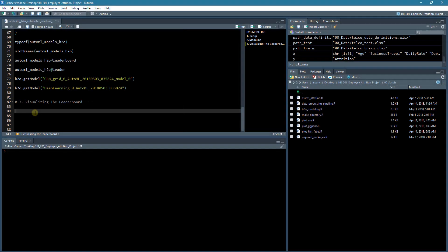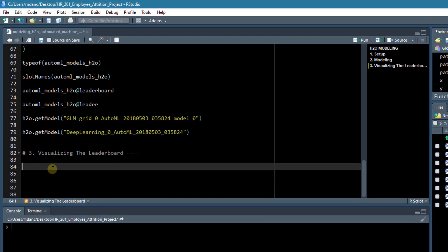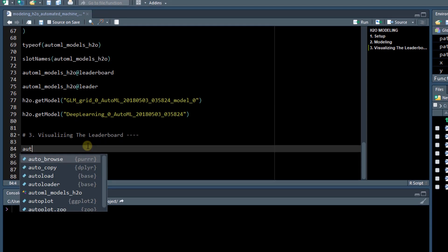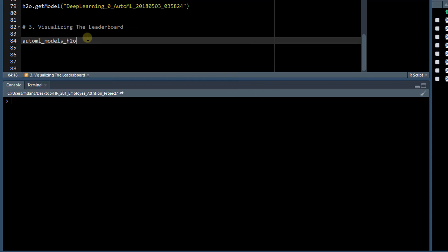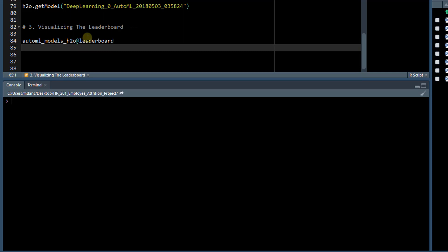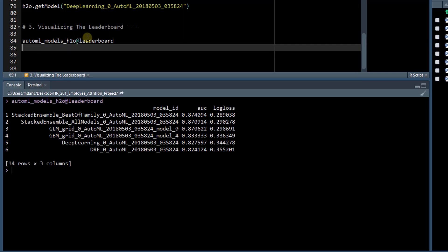In this section we're going to visualize the leaderboard. I've created a third section now in the outline. So let's start with our leaderboard. If we take a look at our leaderboard, AutoML Models, and select the leaderboard, this is what we get.